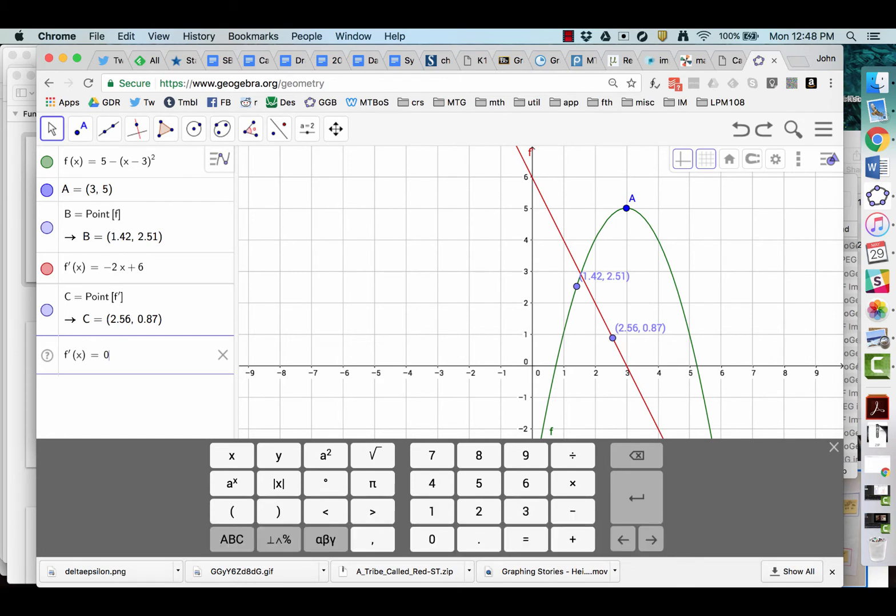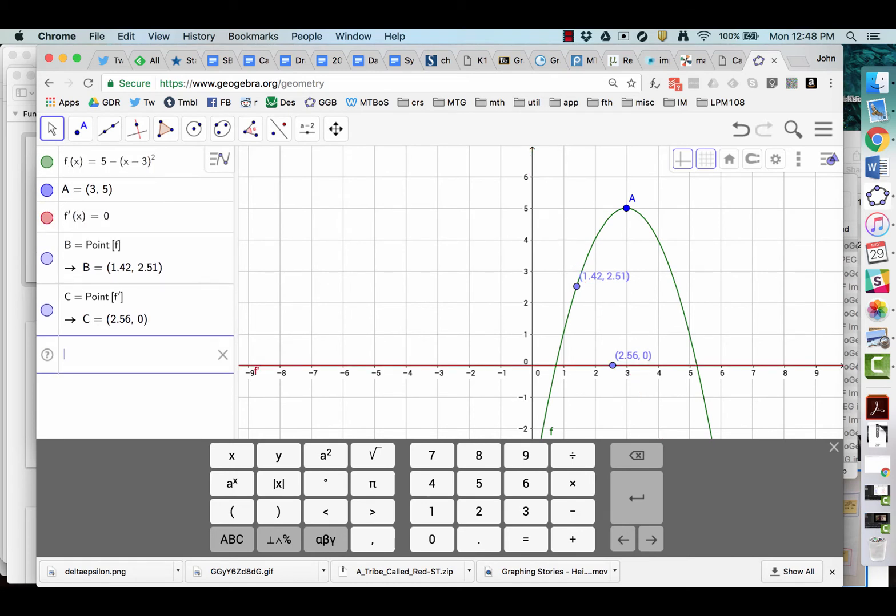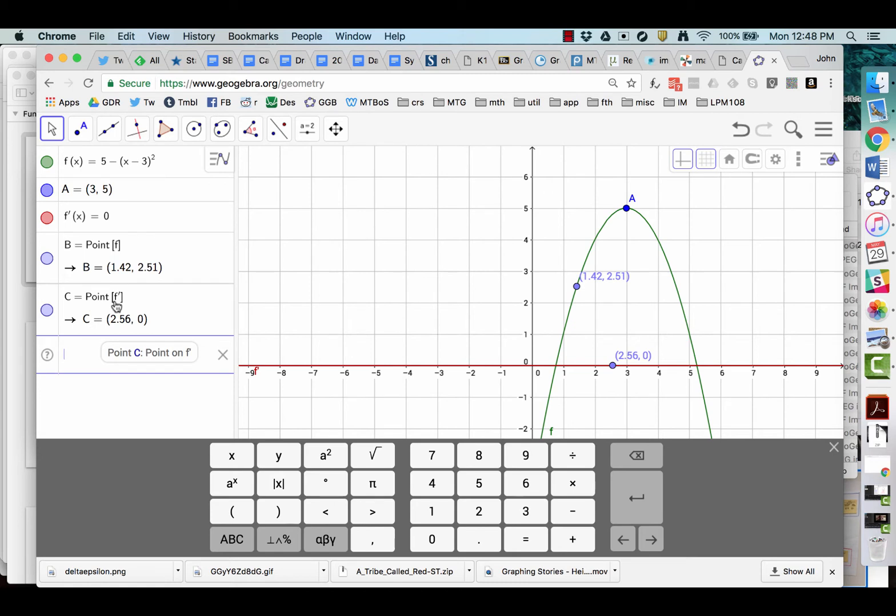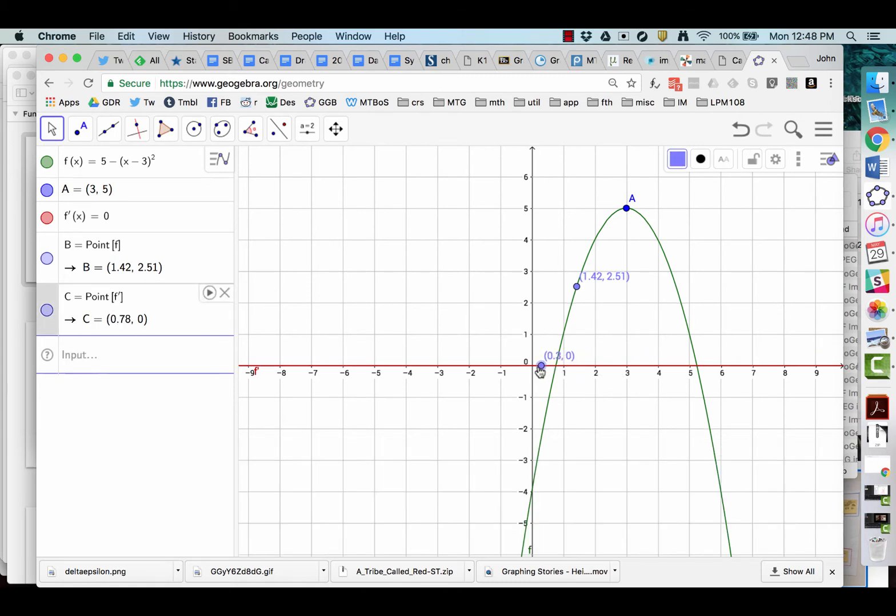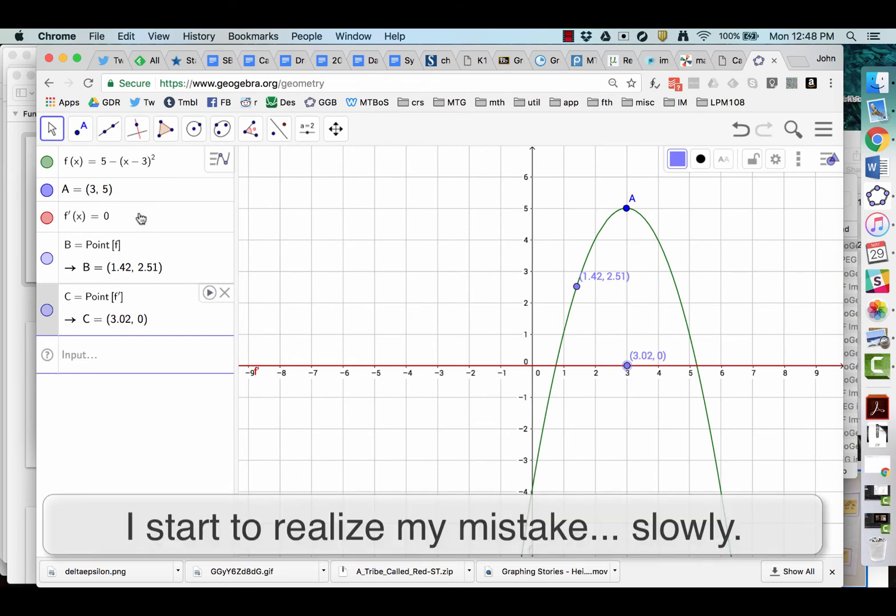They're pretty good about the functionality being the same in both places. But there are occasional differences. So we were talking about how I wanted to know where the derivative is equal to zero. I'm just going to type that in here. And while I was checking that it does the same thing. Look, it identified the point. Where is the point on f prime where that's equal to zero?